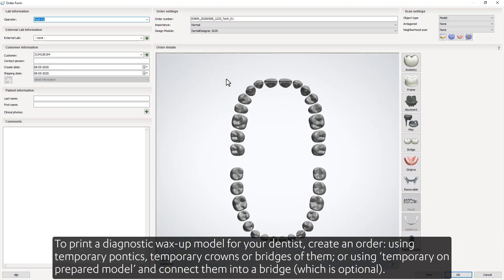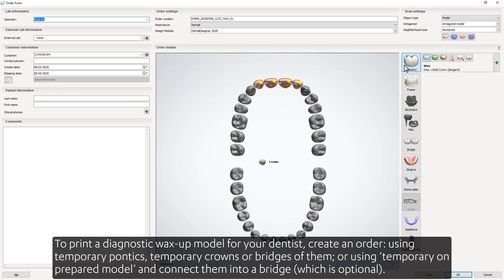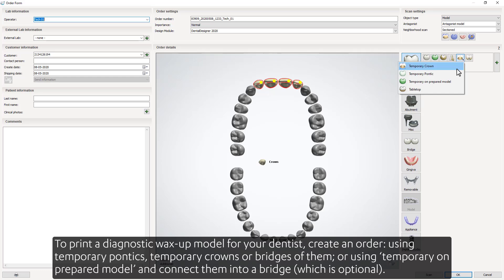To print a diagnostic wax-up model for your dentist, create an order using temporary pontics, temporary crowns, or bridges of them. Or use temporary unprepared models and connect them into a bridge, which is optional.